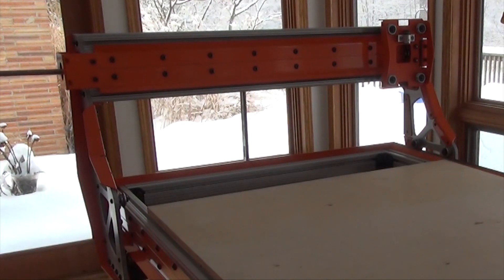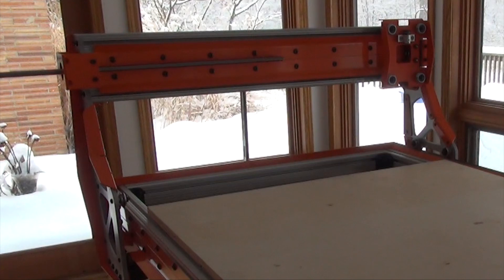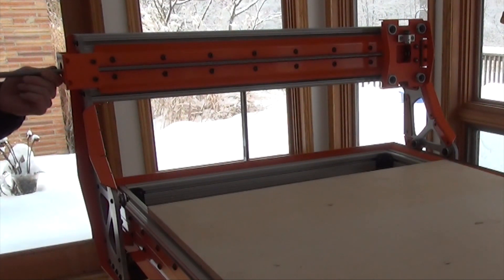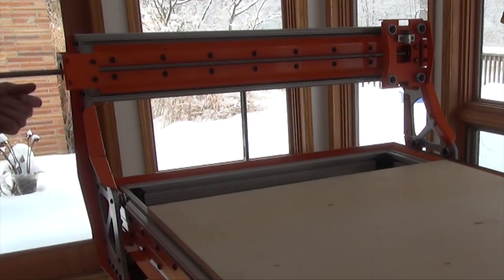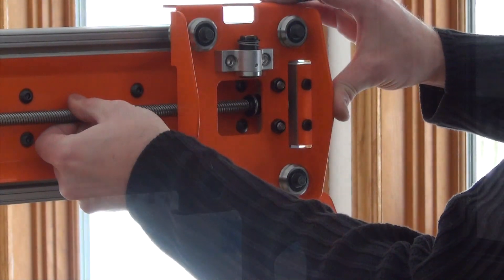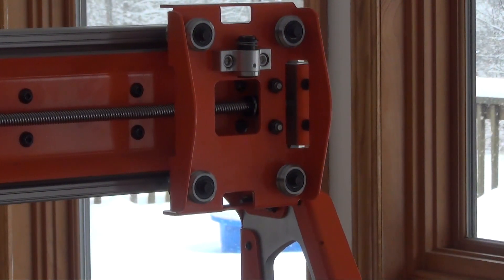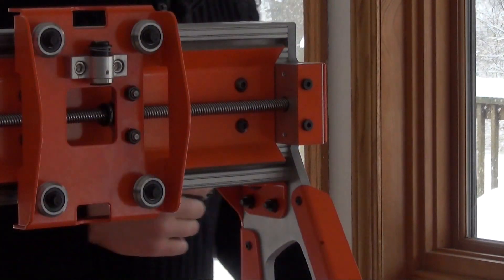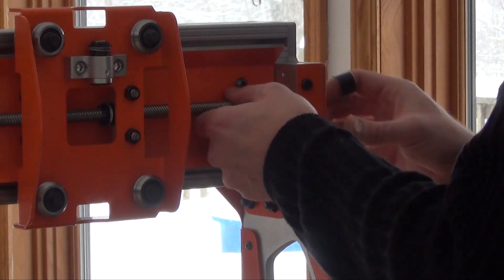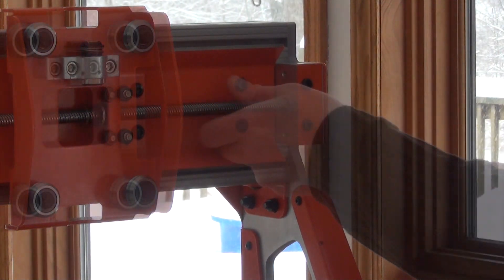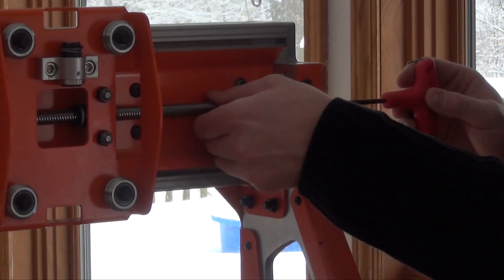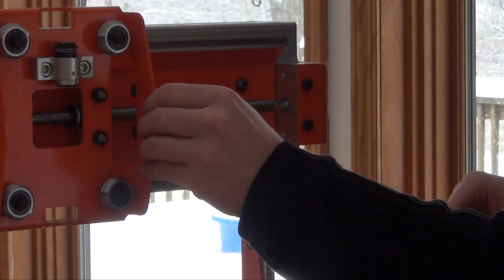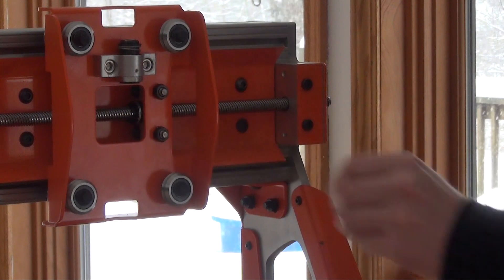Now for the X axis lead screw. I will carefully thread into the nut as I'm starting the lead screw on the backlash side of the nut. Pass the lead screw through the other bearing block.